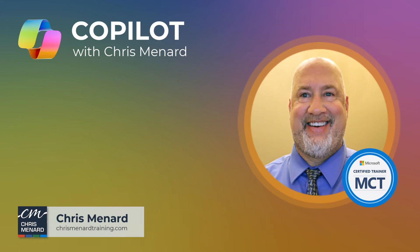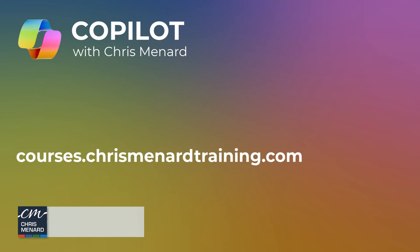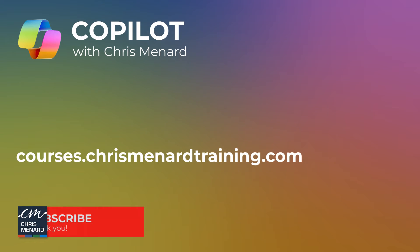Hello, Chris Menard here. This is part of my Copilot training class you can find online, the link is down below. It is also in my Excel training class.